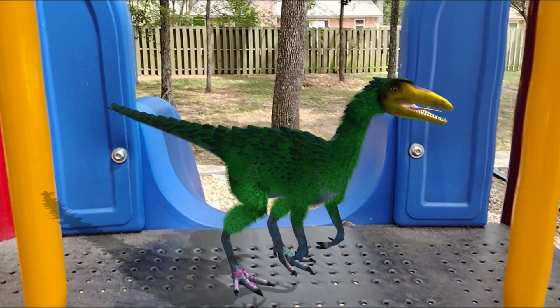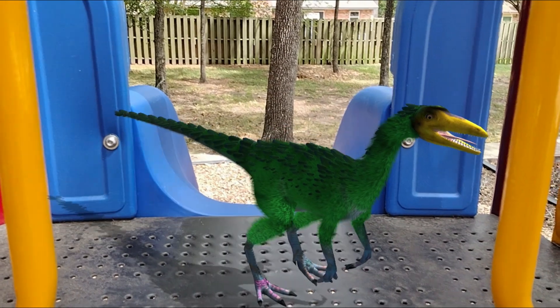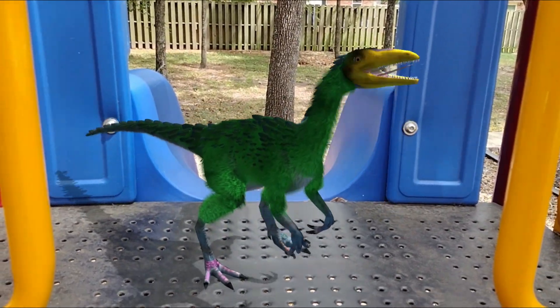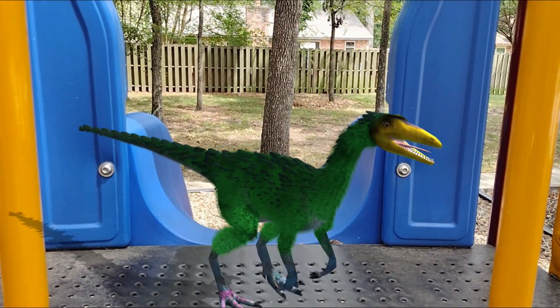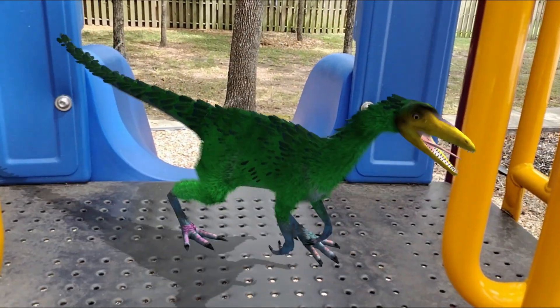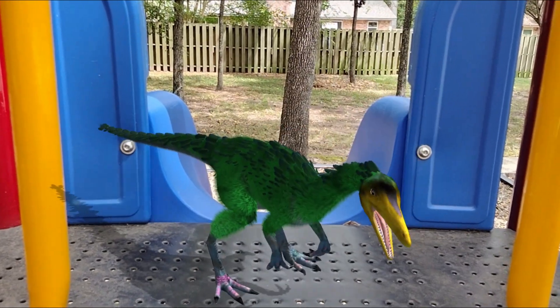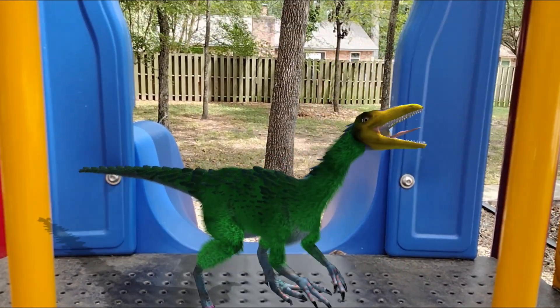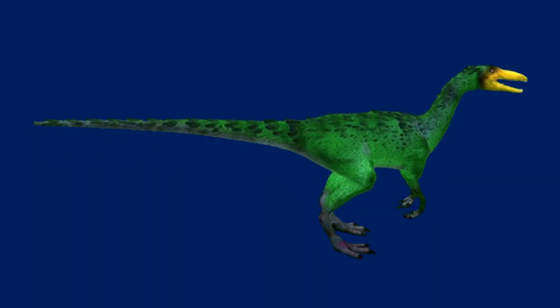The actual model in the Dino Cam app is slightly different. I believe for any species that has feathers they don't remove or add feathers, so it is still the compy model with feathers, just with a different color scheme — a grey underbelly, purpley-bluish hands and feet, a yellow head, and dark green stripes with larger darker green feathers on the body.